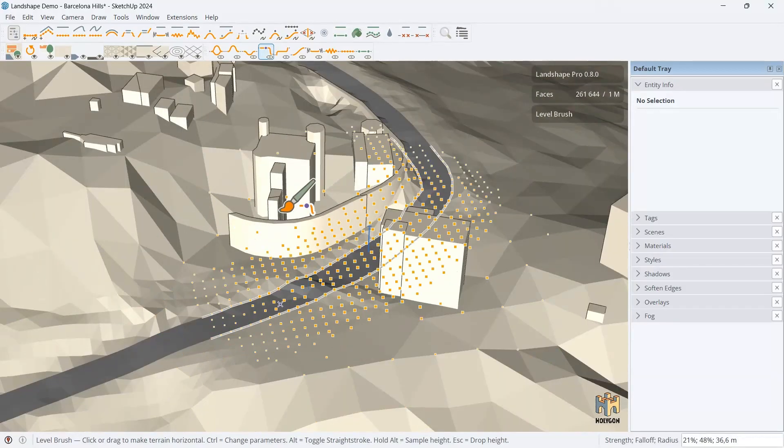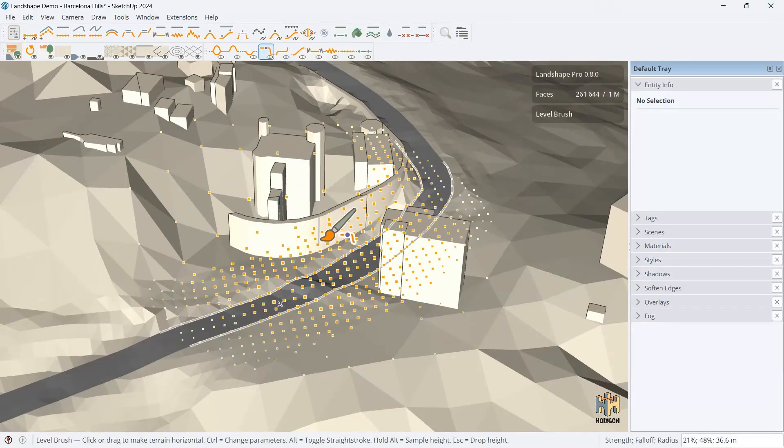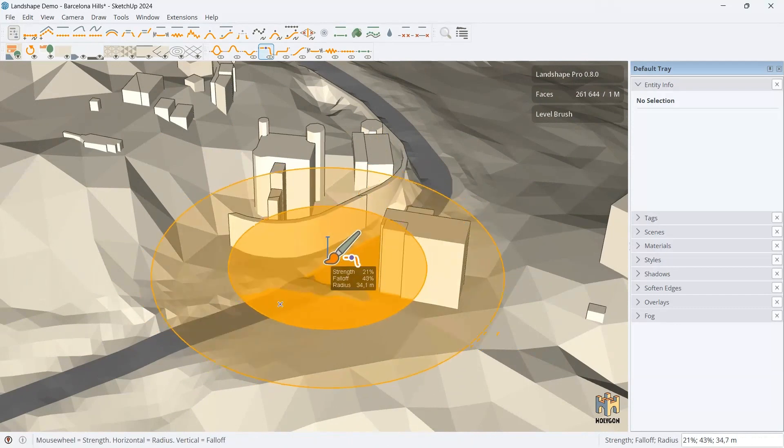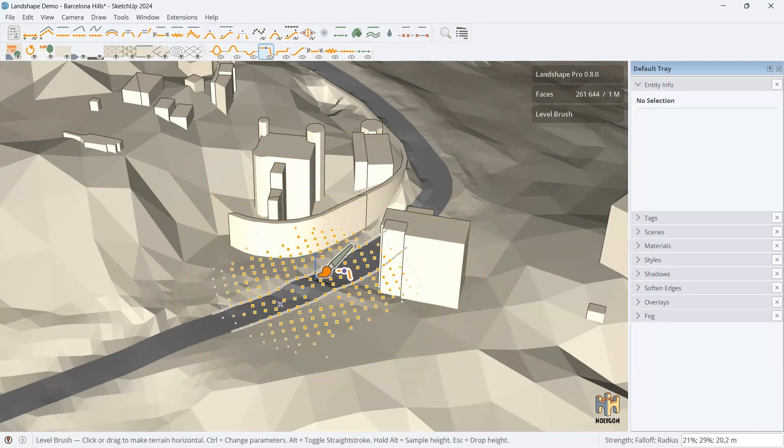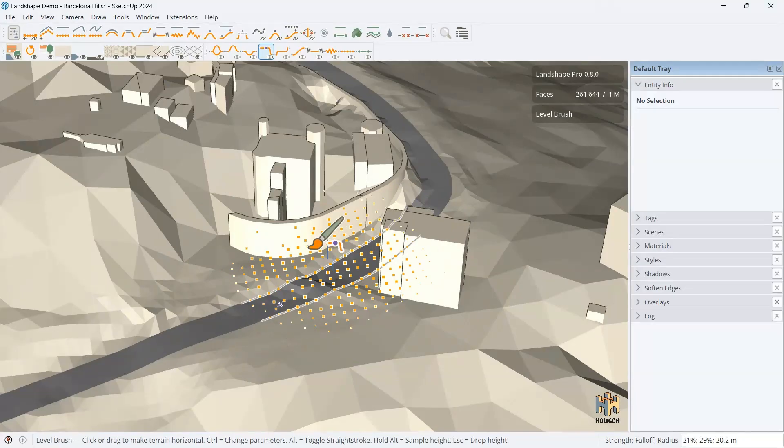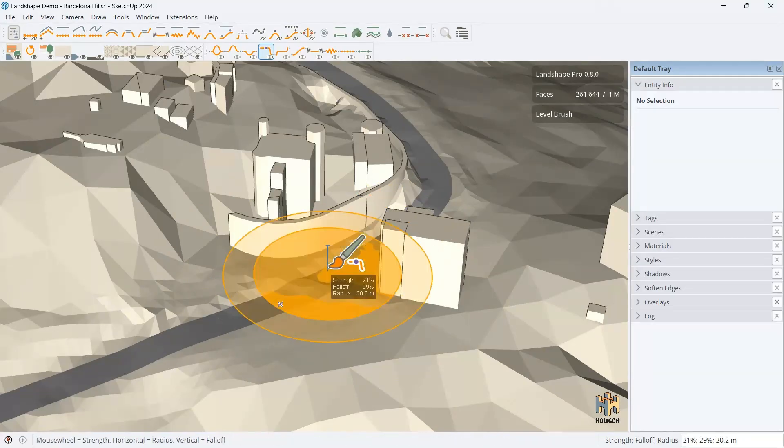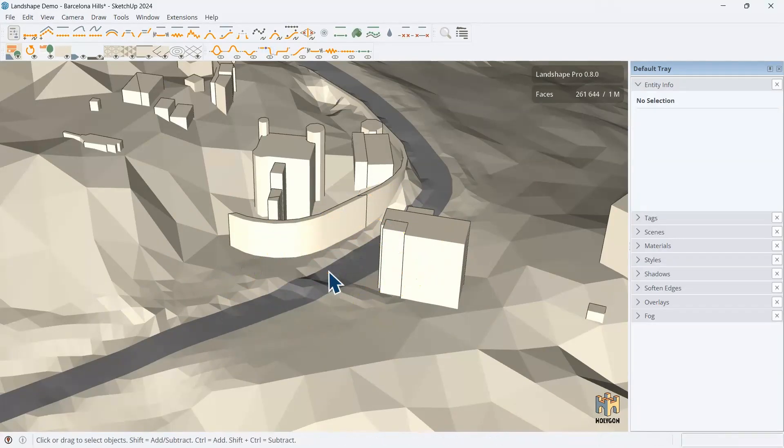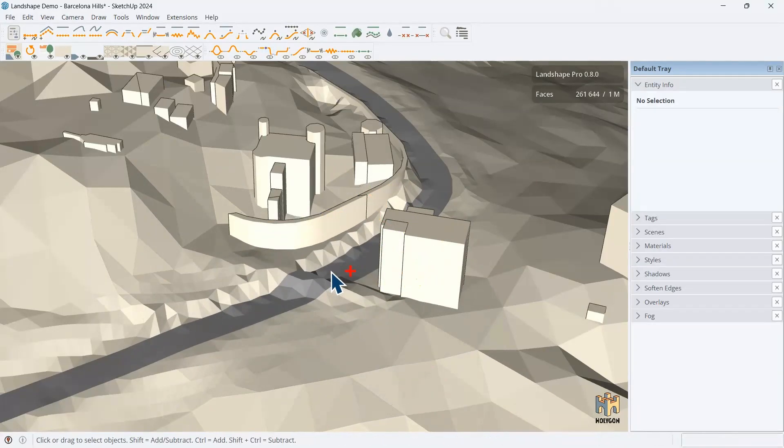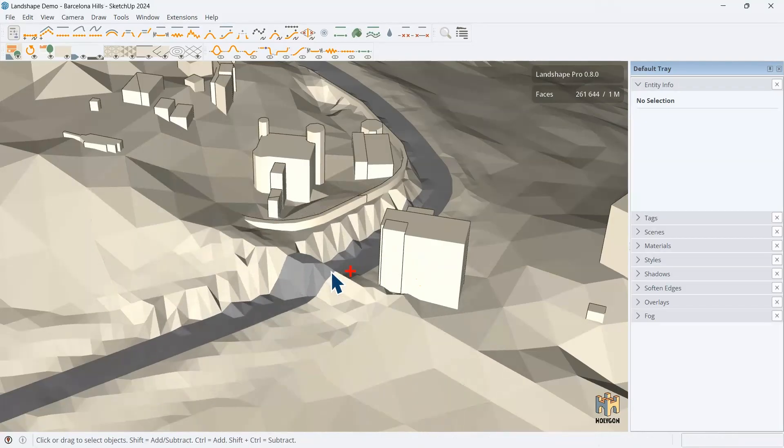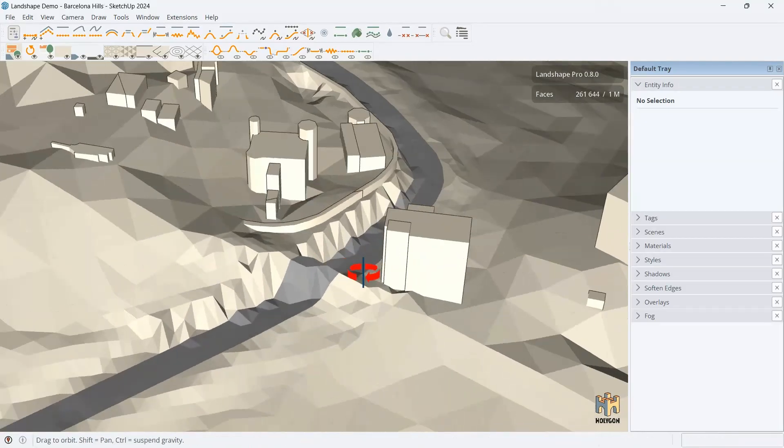But also lots of other things. Because the brush spills over. So, let's do it another way. Let's do it the right way. Let's do it the Landshape way.